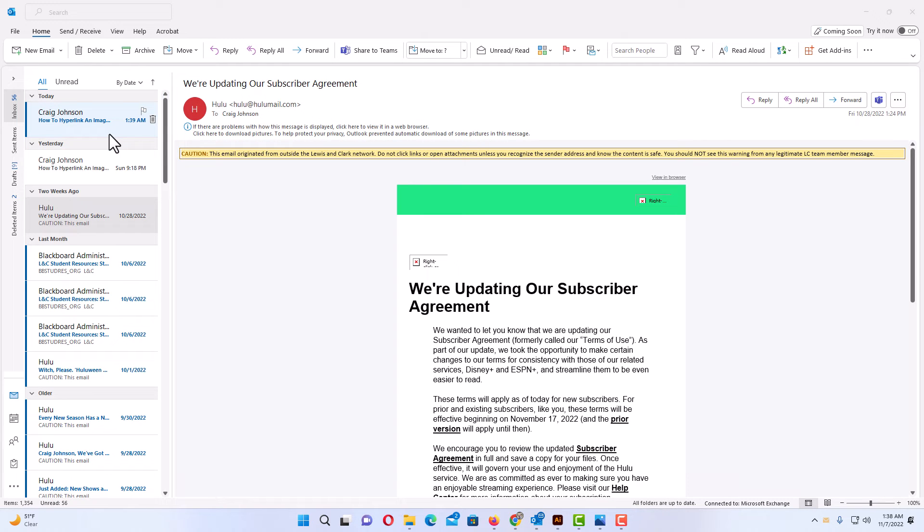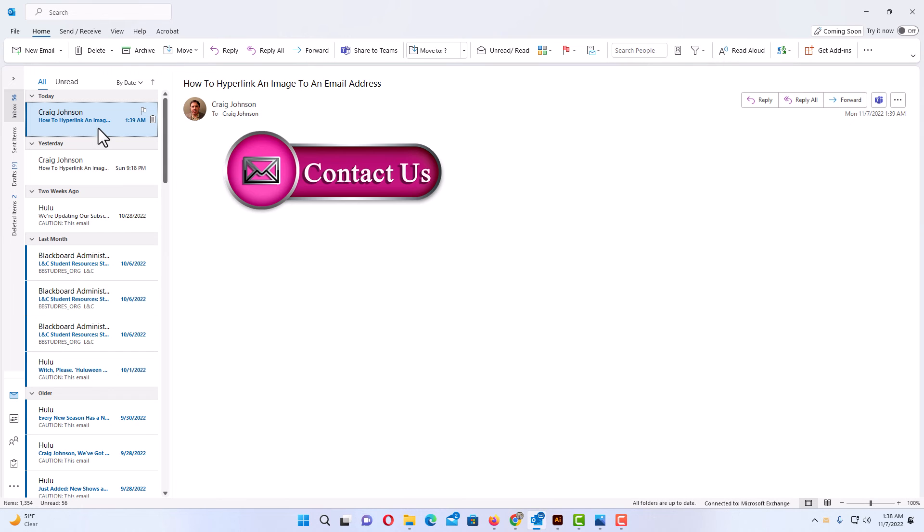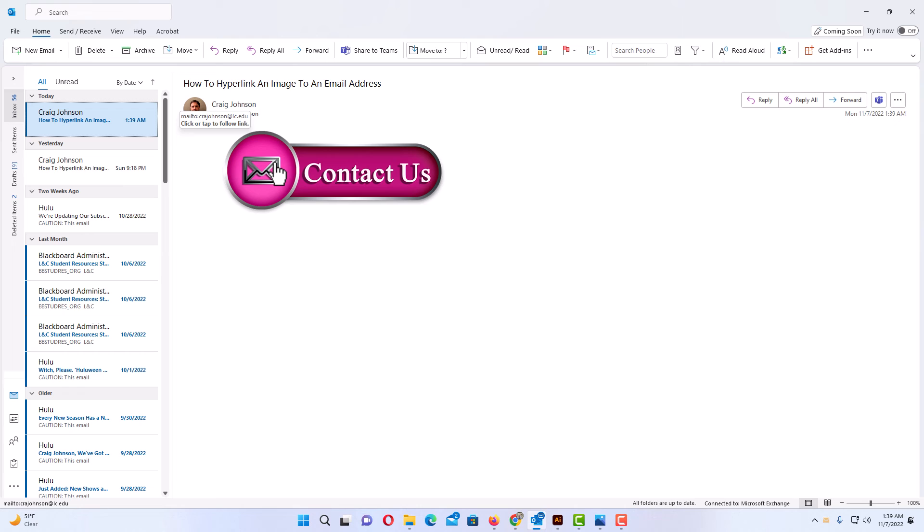There is my email right there. I'm going to click on that to open it. Now I'm going to click on my image. When I place my mouse cursor over my image you can see it says it's hyperlinked to an email address. I'm going to click on it and it will bring up my mailing app.